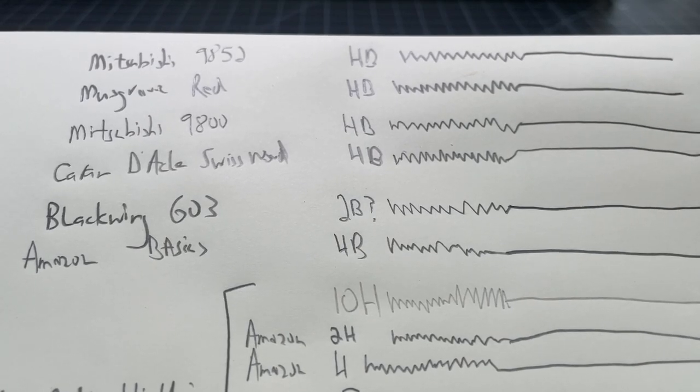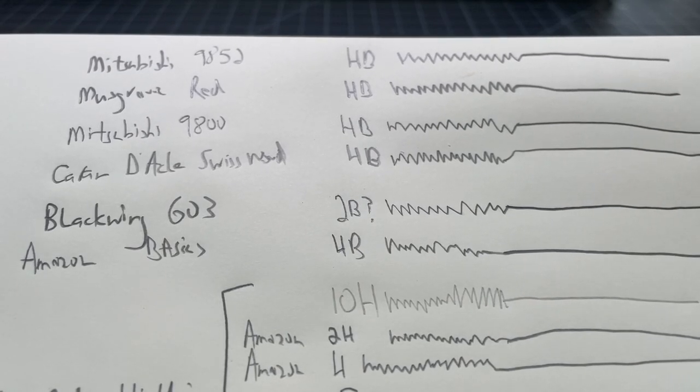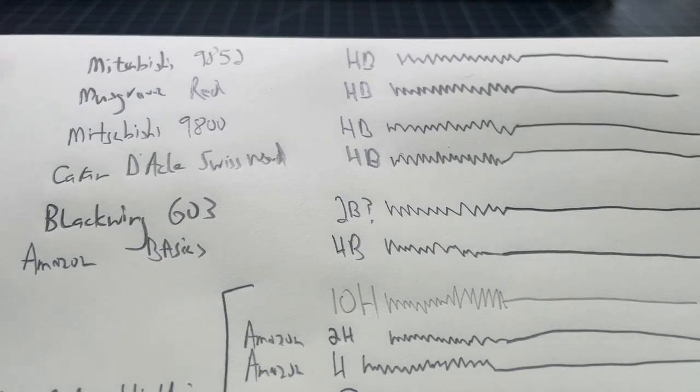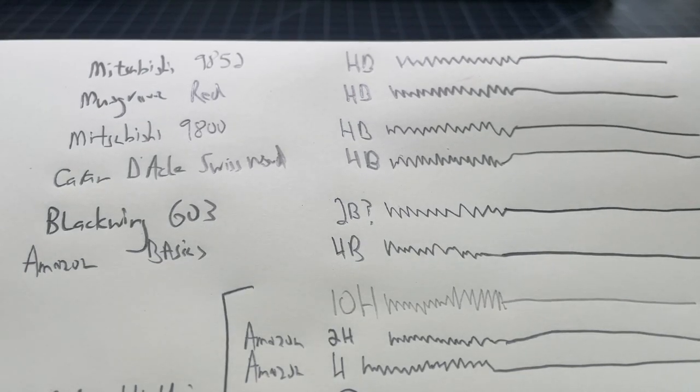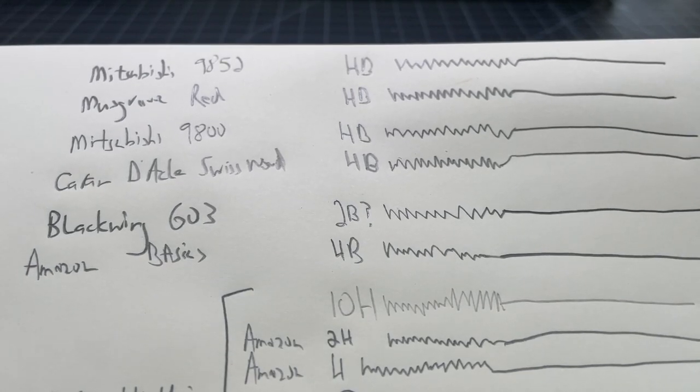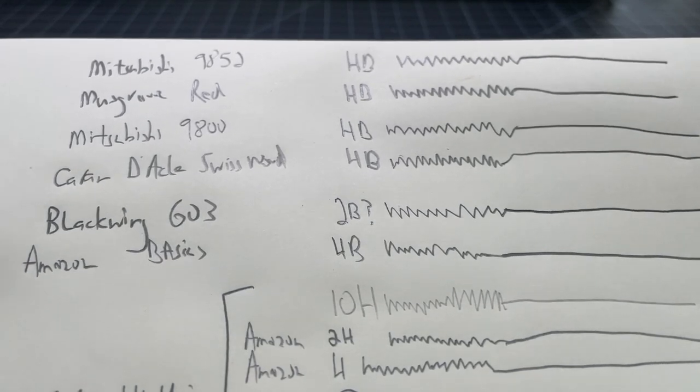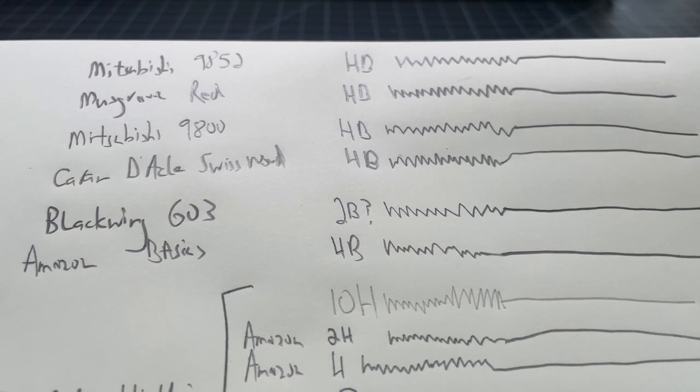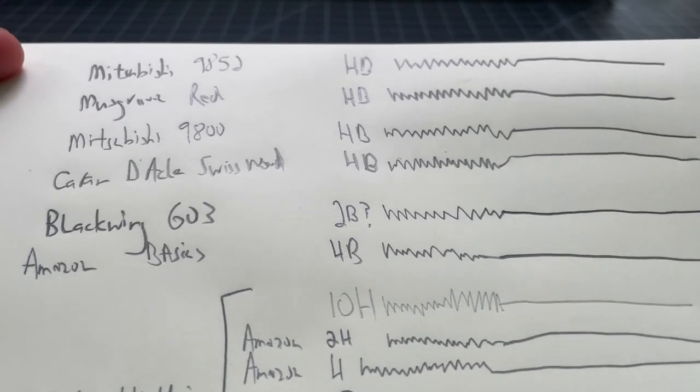HB is like a center point between the 10H and 10B, and it's just a good general use pencil. But every brand decides for themselves what they want to call their HB. Sometimes they call it an F, sometimes they call it an HB.